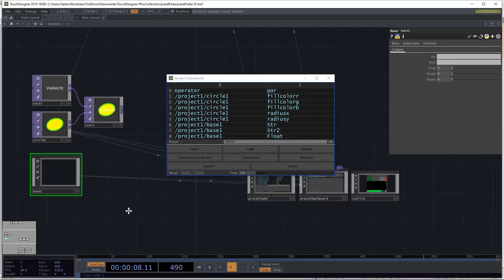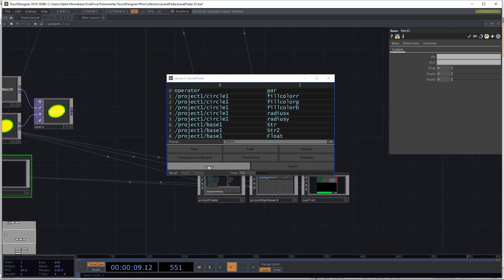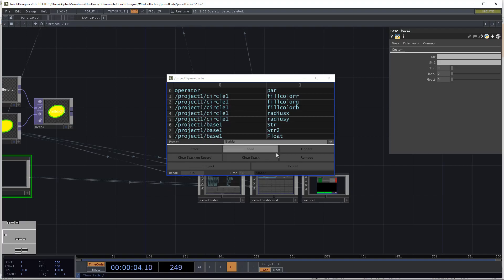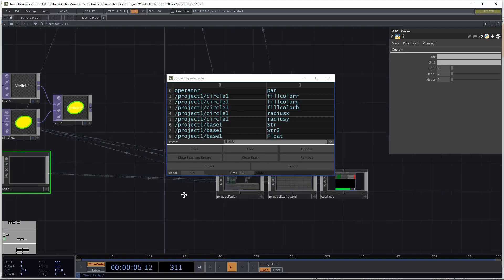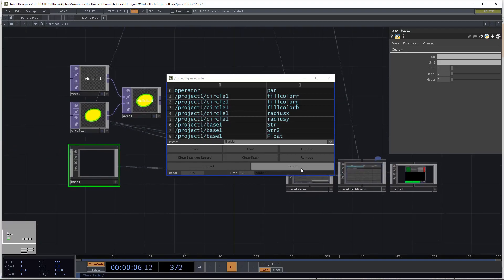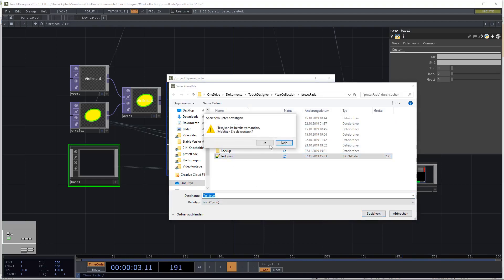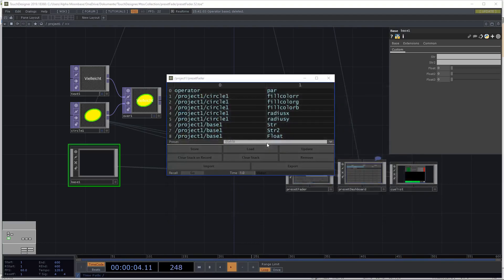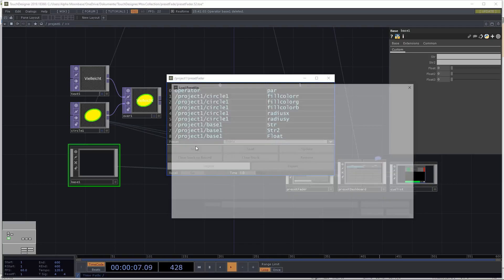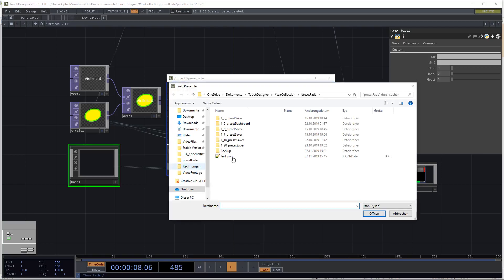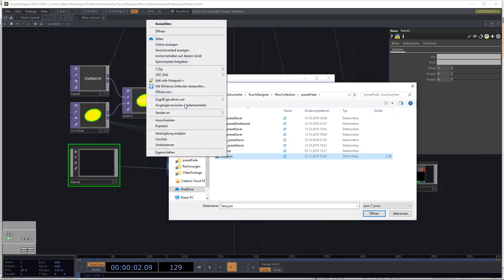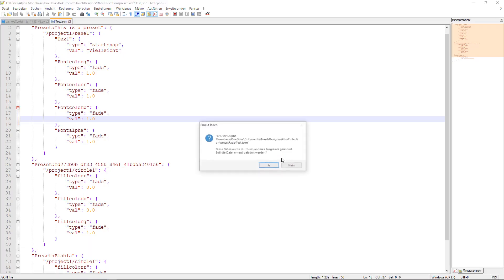But you can now export the presets currently saved. So let's just export it. It will be saved as a json file. Here it is called test json. So let's just overwrite it. And now if we press import, we will be again here. There's the test json. And if we have a look at it.